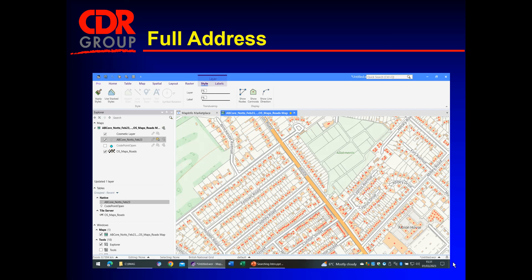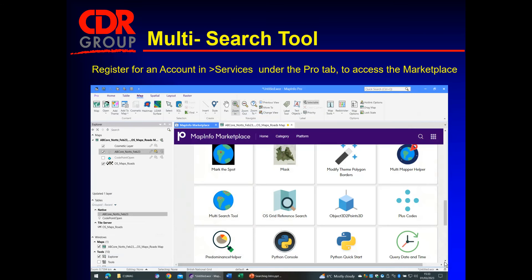Again, we can do querying, but fuzzy searching when you've got a lot of data can take a while. So I recently came across Peter Miller's tool — the multi-search tool — and you'll find it in the MapInfo Marketplace. Just click through there, you'll find more details and a button to install it, and it's free. There are lots of free tools in the marketplace, but you will need to register for an account. Go to the Pro tab and under Services, set yourself up. It also covers things like geocoding and drive time isochrones. You get 2,000 credits per user per month.